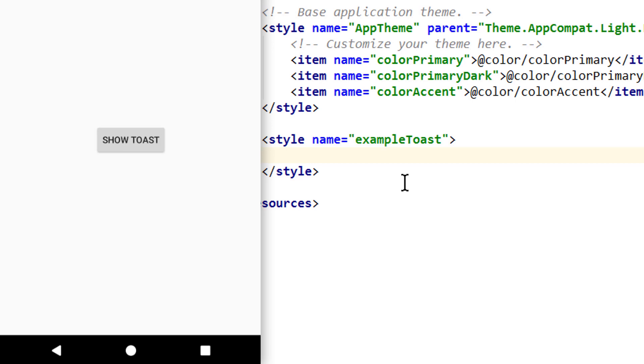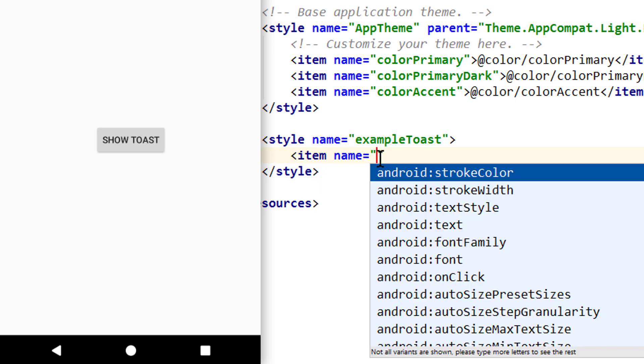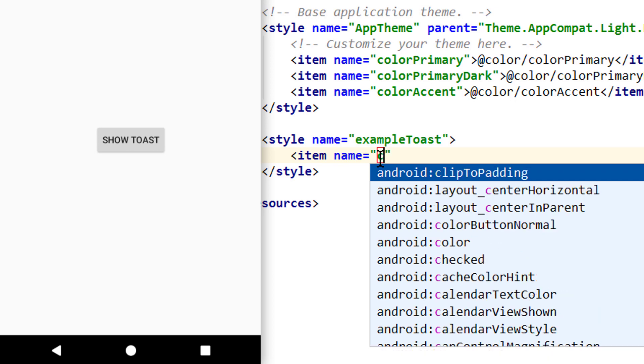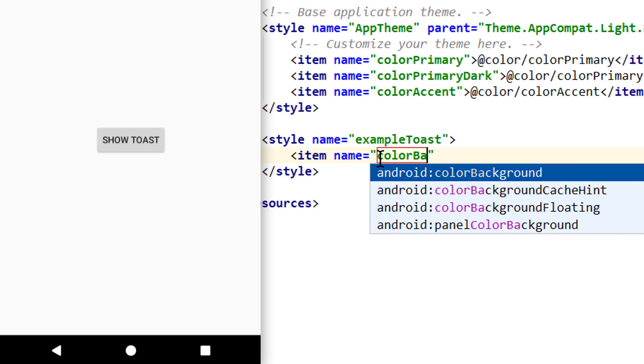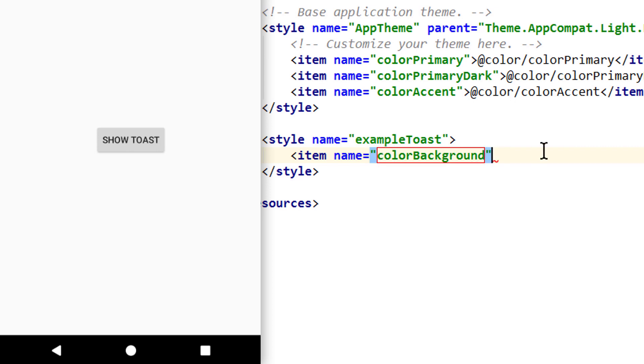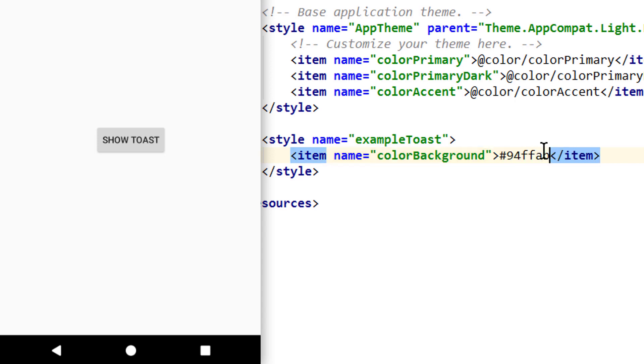And now let's change this a bit. We write opening angle bracket item and here let's first change the background color. Color background but we don't use this android colon prefix here, just color background. Closing angle bracket and I'm going to pick the same color as before which has this hex code and let's see how our toast changes.